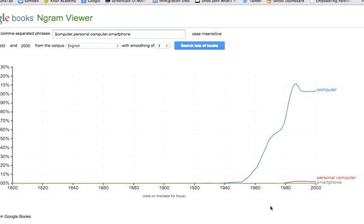So you could ask students: what kind of conclusions can you draw about computers, personal computers, and smartphones, based on how often those words appear in books? Thanks! We'll be right back.